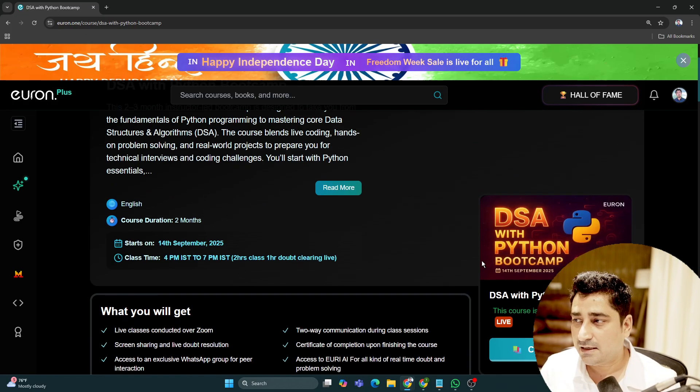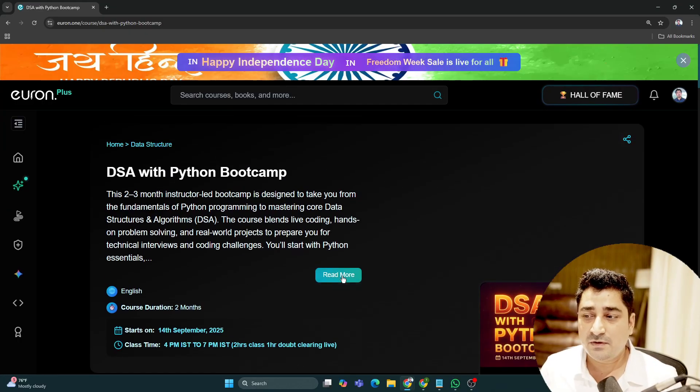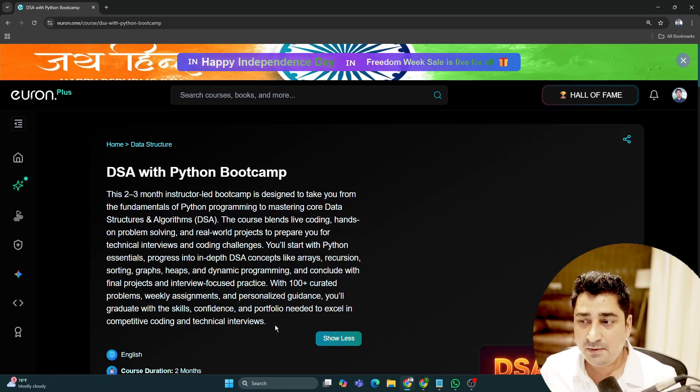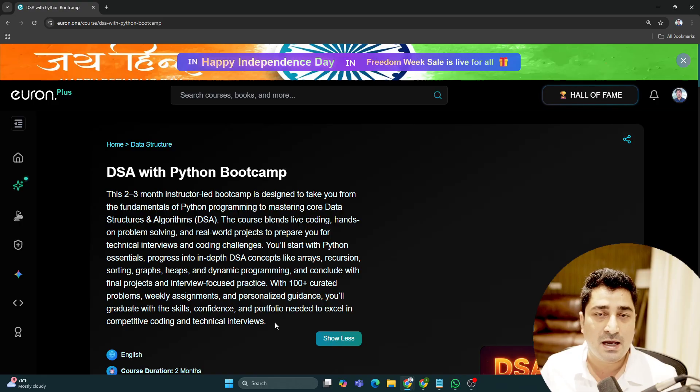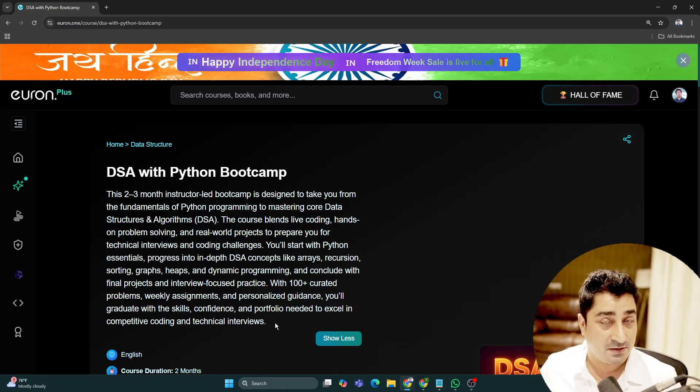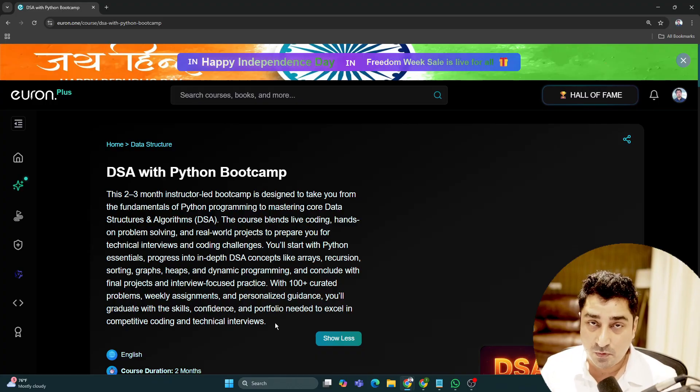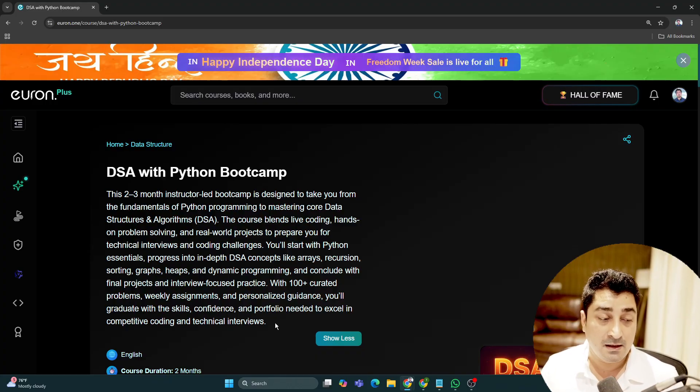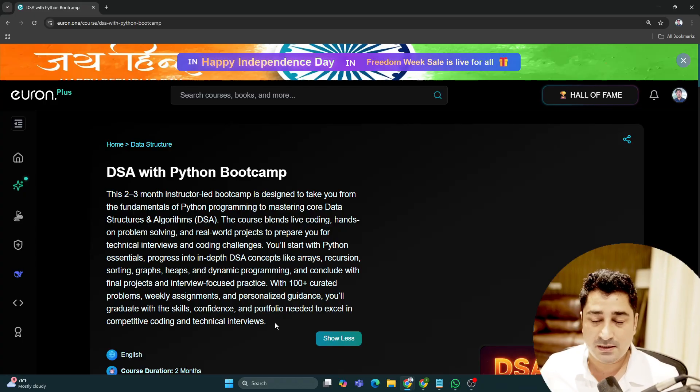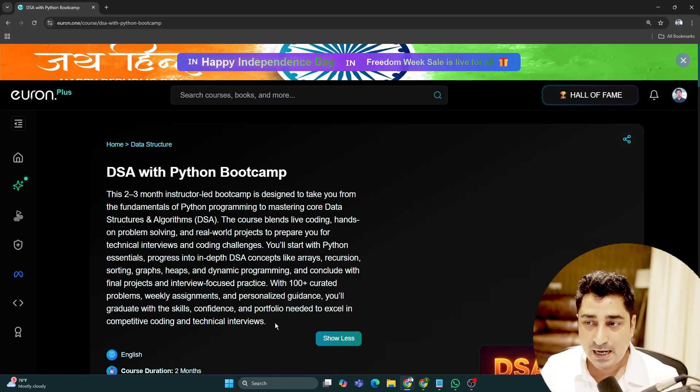Raminder will deliver the entire class in English. However, you can ask questions in both English and Hindi because he understands both languages. Don't hesitate to ask questions in Hindi. It's completely fine. Just ask your question and he'll answer.